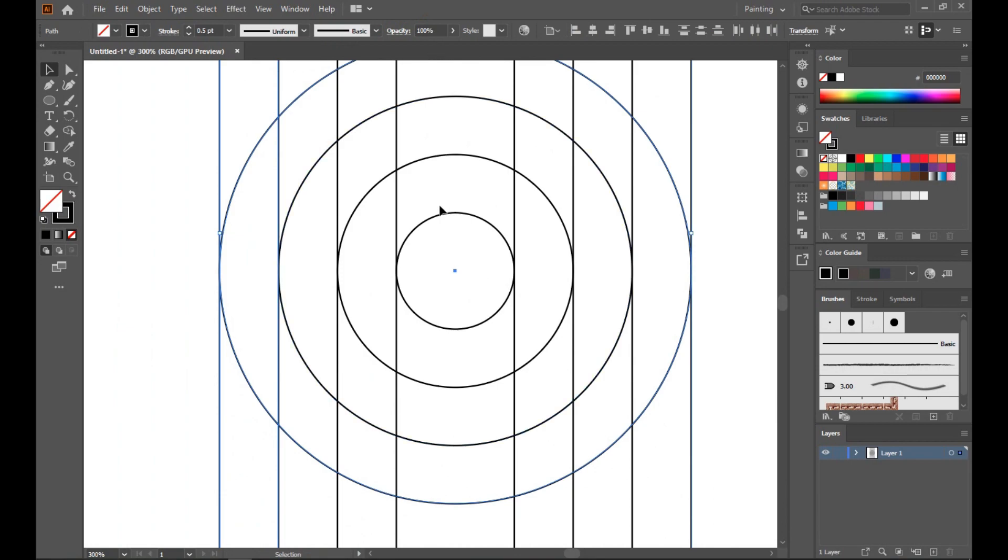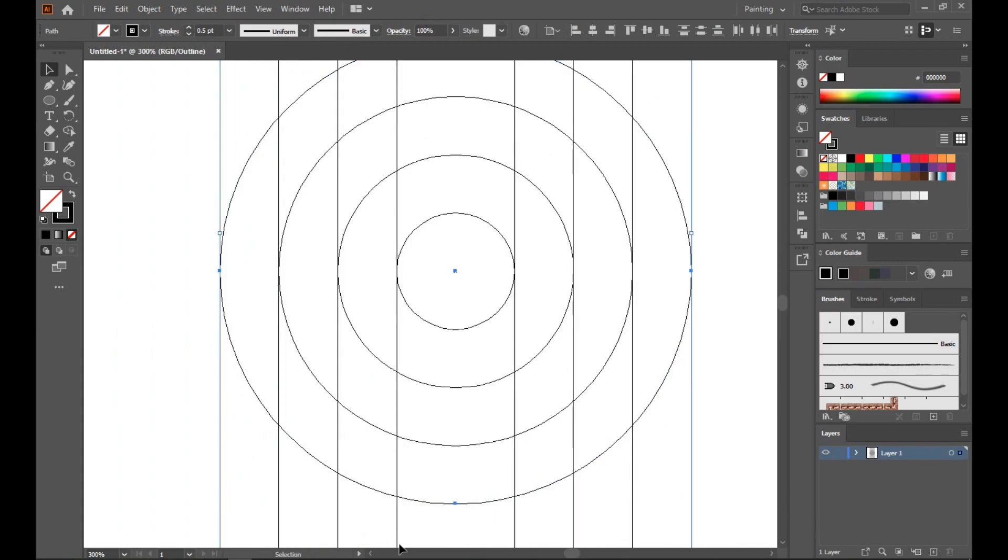Make sure every line is connected with the circle. You can see the outline by pressing Alt, Control, and Y. Here I can see every line is connected properly.